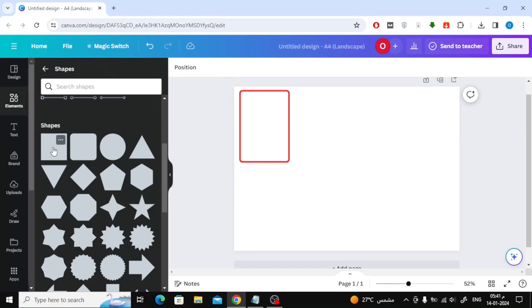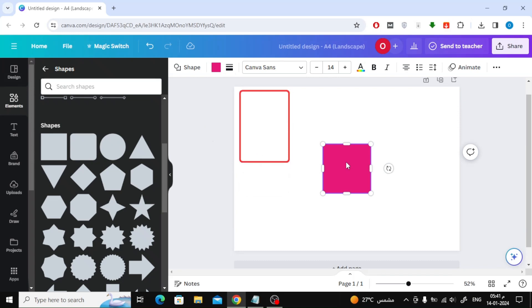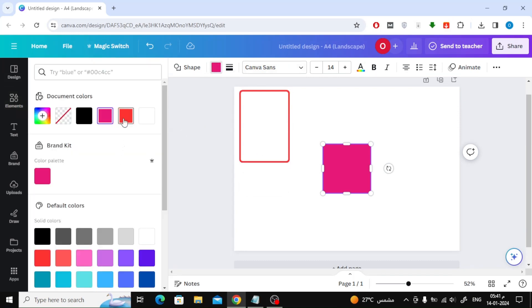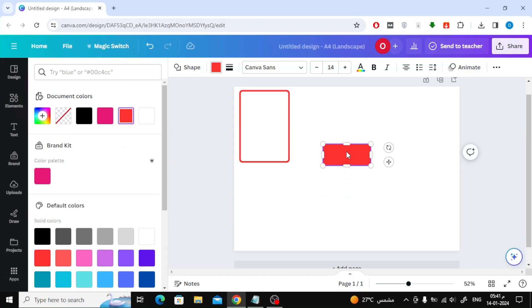Now the next step is to add a box from the Shapes section. Change its color to the same color as the frame, then make it a rectangle and place it below the frame as you see.